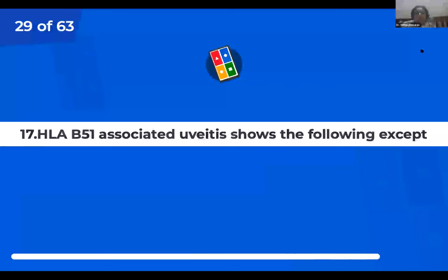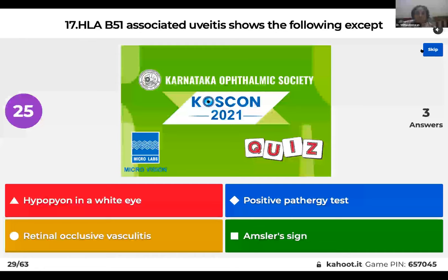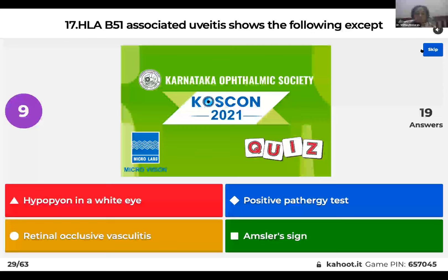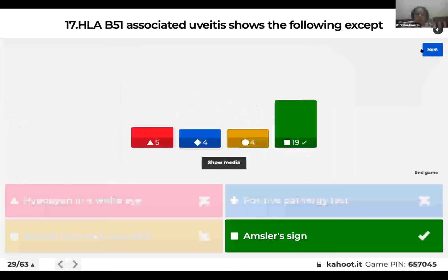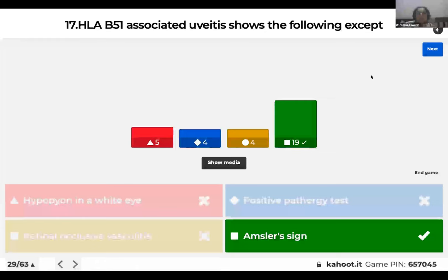Question 17: HLA-B51 associated uveitis shows all of the following except: hypopyon in a white eye; positive pathergy test; retinal occlusive vasculitis; or Amsler's sign? HLA-B51 is associated with Behcet's disease, which features hypopyon in a white eye, positive pathergy test, and vasculitis. Amsler's sign is seen in Fuchs heterochromic iridocyclitis, not Behcet's.